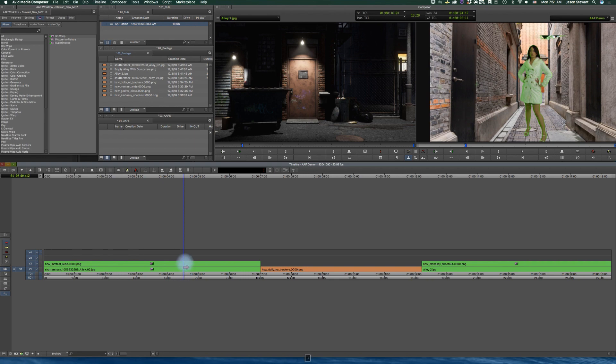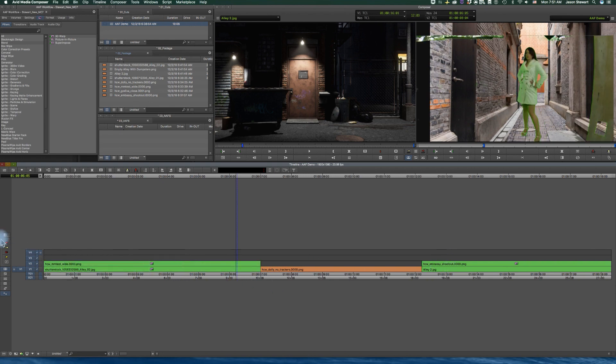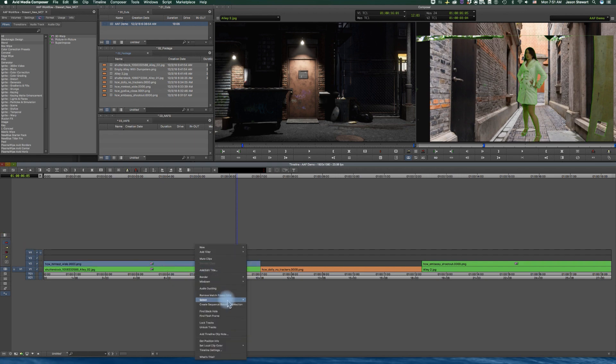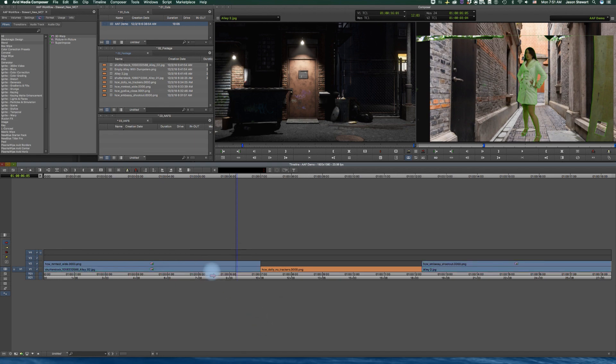It's not as impressive to just do it with four, but I'm going to show you that anyway. So basically I'm going to come back into overwrite mode. I'm going to select one of them, and I'm going to come down and say select with the same local clip color, and it's going to select all those.